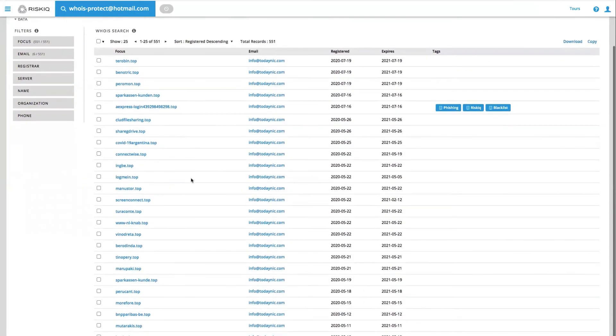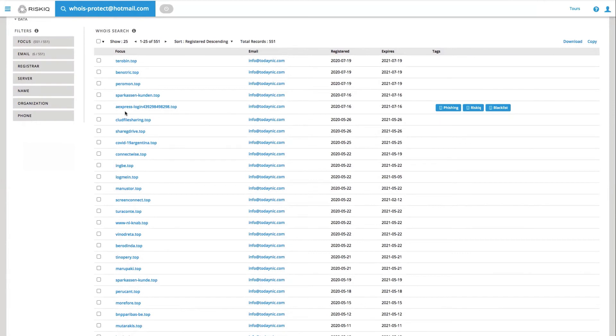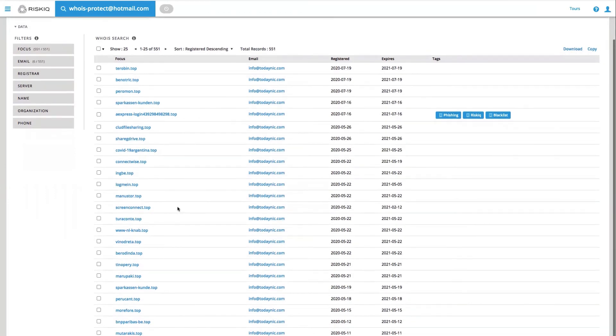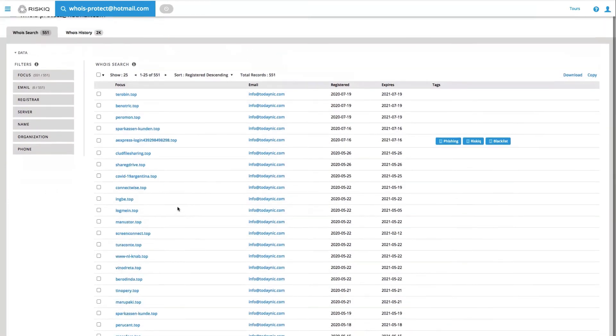As an analyst, I might want to page through these results and start to understand if any of them have been seen as phishing. Right away, we can see these tags here indicating that this aexpress-login.top page has been used in phishing. We can also observe that there's other pages that look similar and scammy in nature, and therefore might be something that we want to explore further.